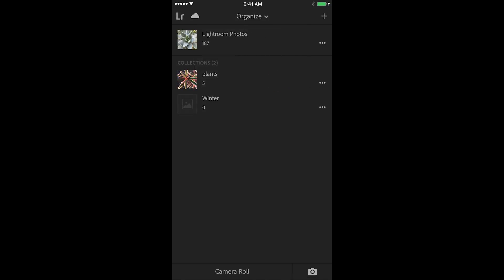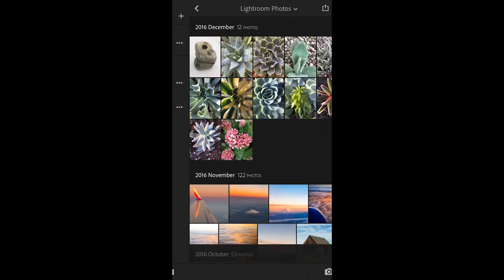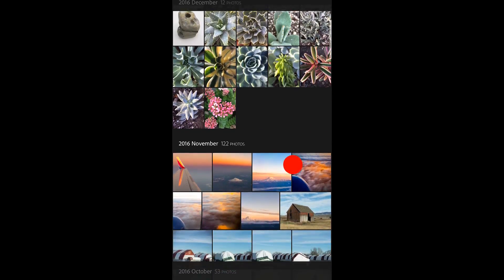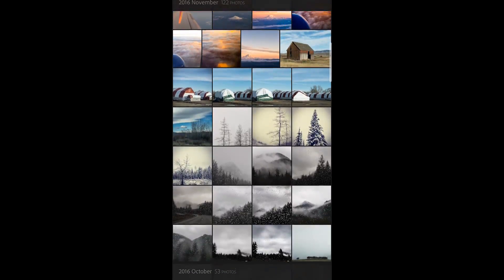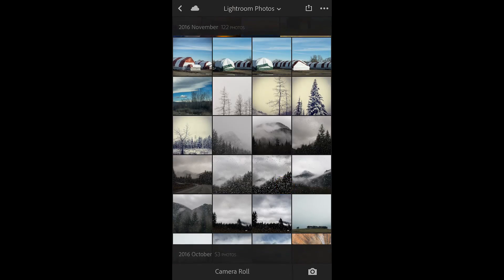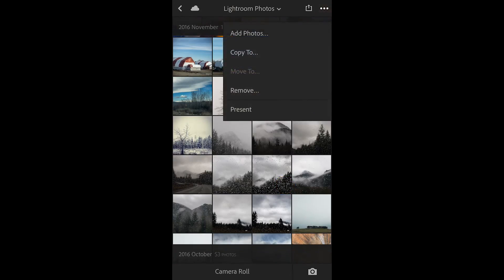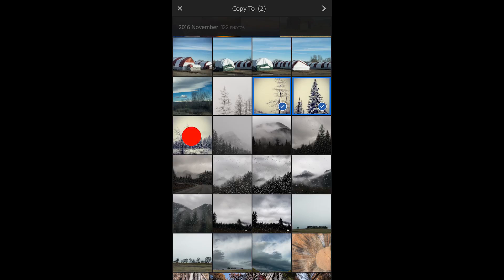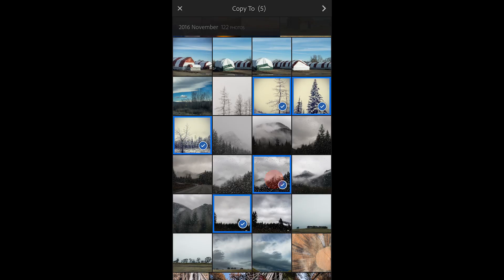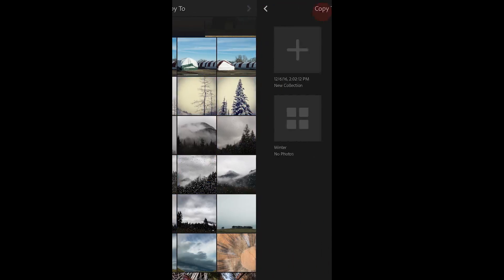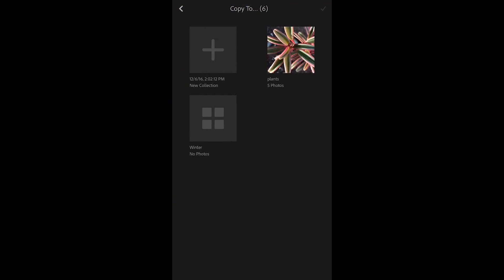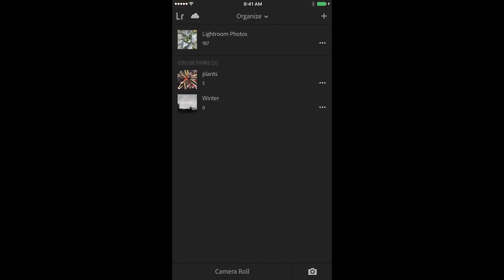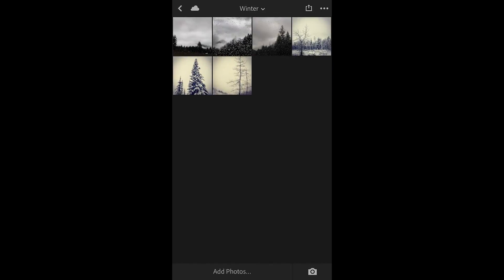Tap okay, return to the all photos view, scroll down through my grid, tap the three dots again, choose copy to and then select the images that I want to add to this collection. I'll tap the chevron, select the winter collection, tap the check mark and we can see now that those images have been added to this secondary collection.